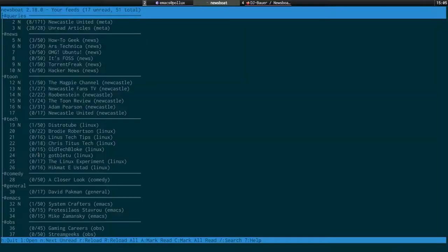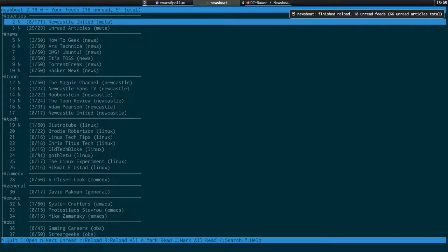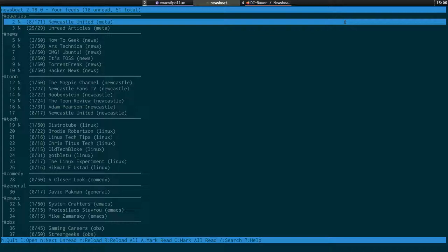I have Notify Send enabled. When it loads up, it's going to show you how many new articles you've got. You can set Newsboat to automatically refresh, say every half an hour, and then you'll get a desktop notification saying there's a new article in a particular channel. This is the meta feed for all the videos about Newcastle United on YouTube.